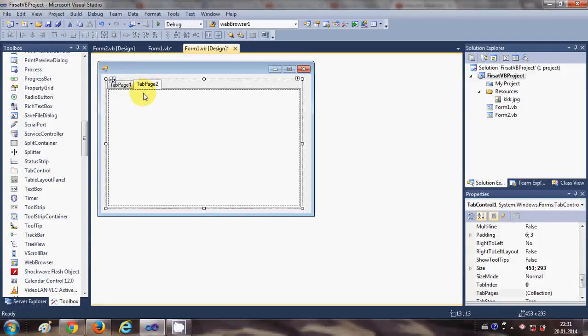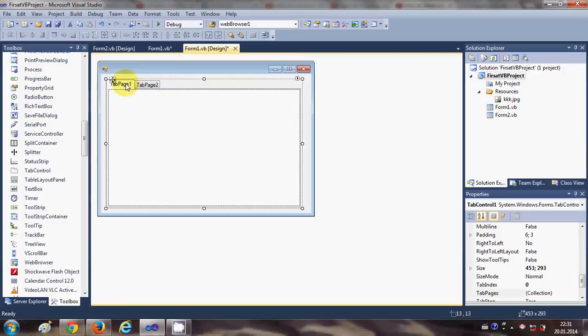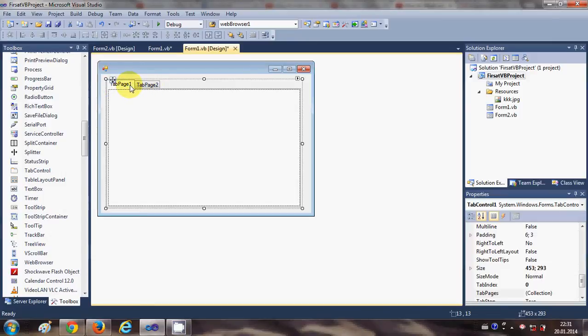Generally we want to use tab control when you have little space and you want to show more. So you can double your space which is available on one form by using tab controls.